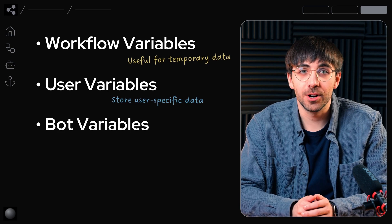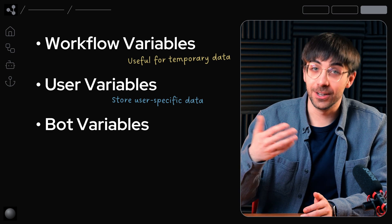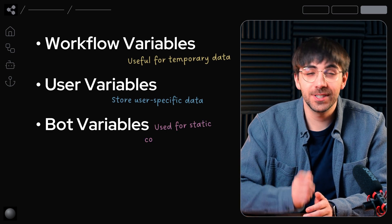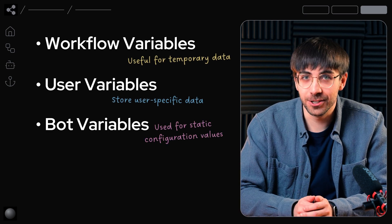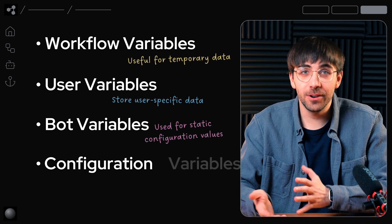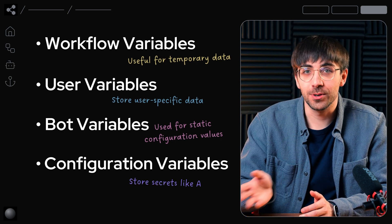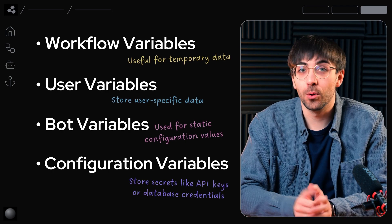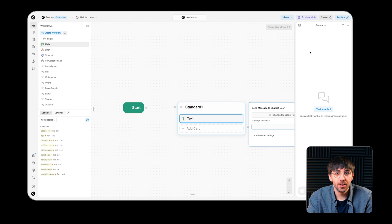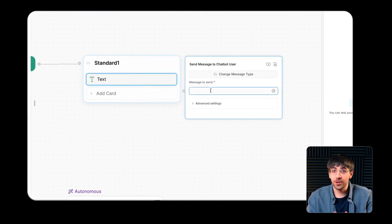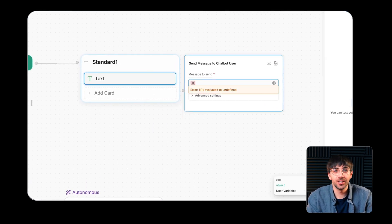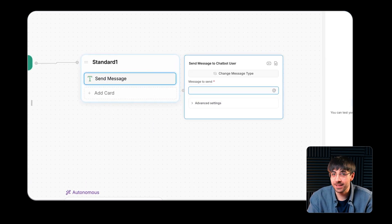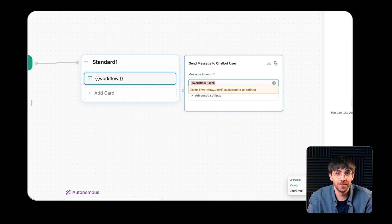Bot variables are shared across all users and conversations and are used for static configuration values. Configuration variables securely store secrets like API keys or database credentials. You can reference variables using either curly brace notation or at notation in messages and code throughout the studio.